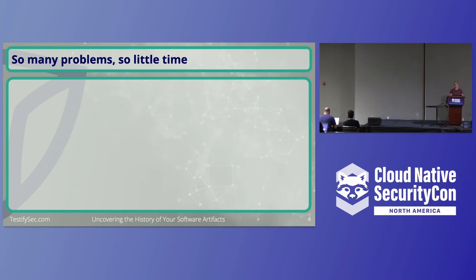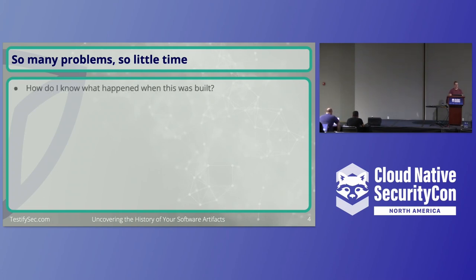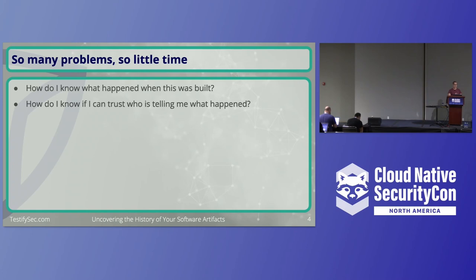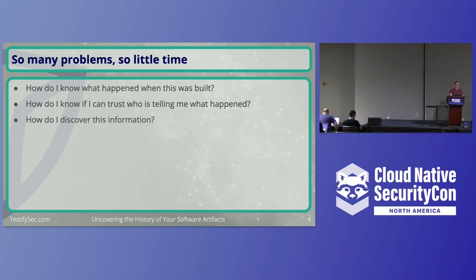Talking about software supply chain security is a really complex, many-faceted issue. We have a lot of problems to solve at once and very little time to do it. A high-level overview of some problems we see: how do I know what happened with this build? Where was it built? Who triggered a build? Who committed to it? How do I prove that when I'm using this piece of software? The next big problem is, how do I know if I can trust who's giving me this information? The signature on it, where did it come from? And the problem I'm going to really focus on for this talk is, how do I discover this information? How do I actually get it to use it when I'm wanting to evaluate policies?